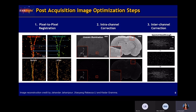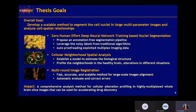For those not quite familiar with the image preparation step, image registration is the part we will mention in today's presentation. The overall goal of my thesis is to develop a scalable method to segment cell nuclei. We cover three projects: first, a zero-human-effort nuclear segmentation pipeline; second, neighborhood analysis; and third, multi-round image registration.